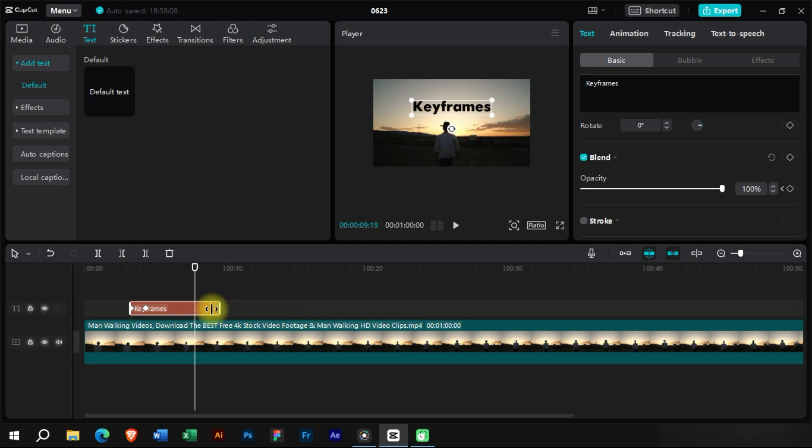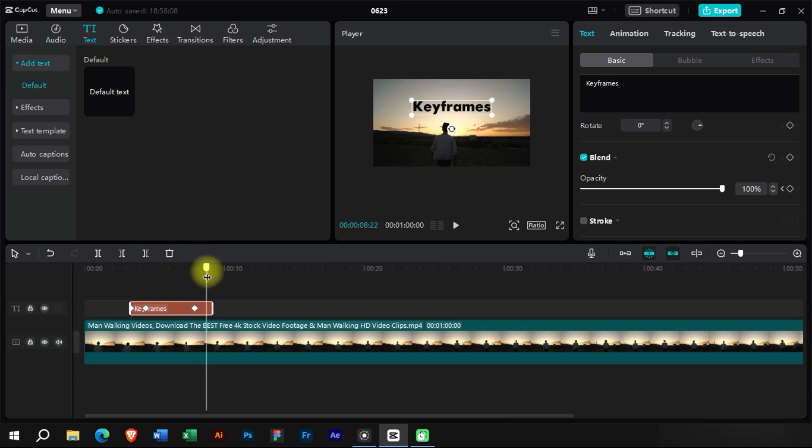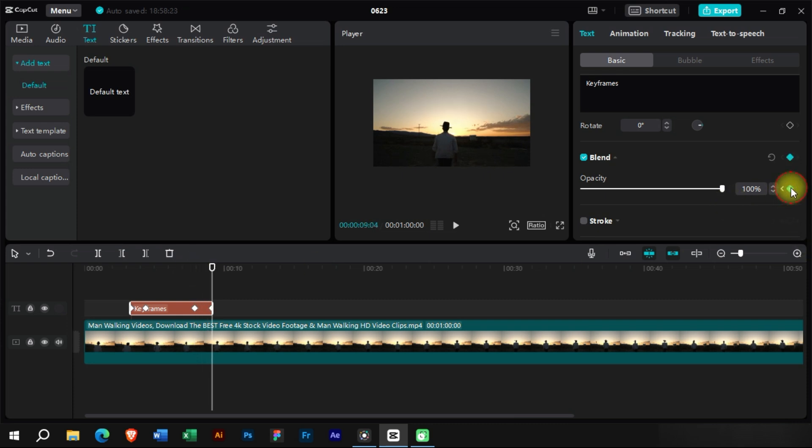Now let's add an outro animation to this text. We will do the same steps to add keyframes, and this time we will decrease the opacity to zero at the last keyframe.